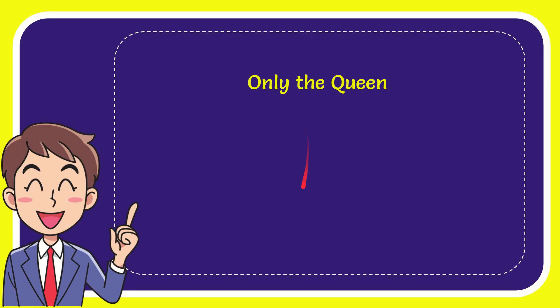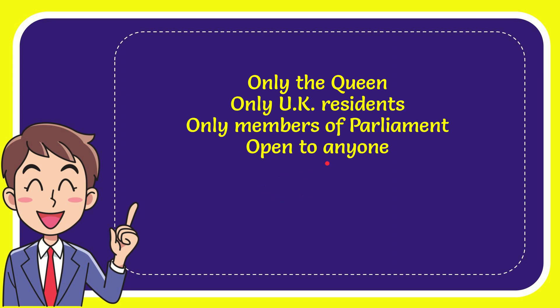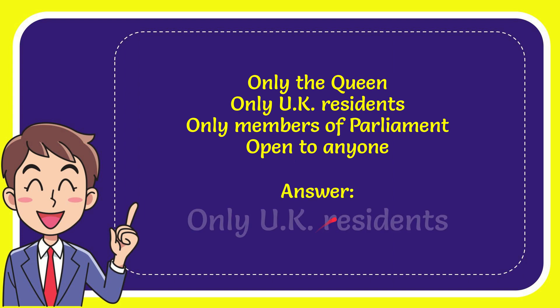The first option is only the Queen, the second option is only UK residents, the third option is only members of Parliament, and the last option is open to anyone. The correct answer is only UK residents.